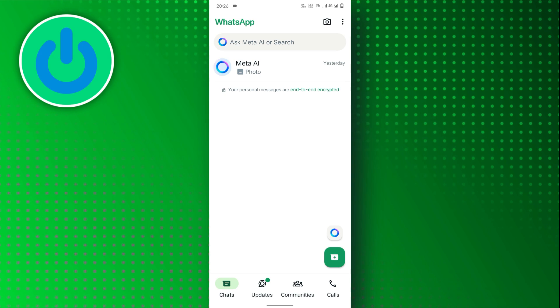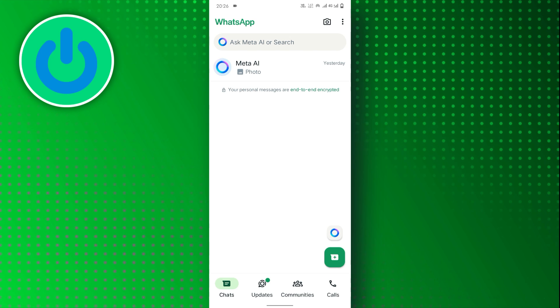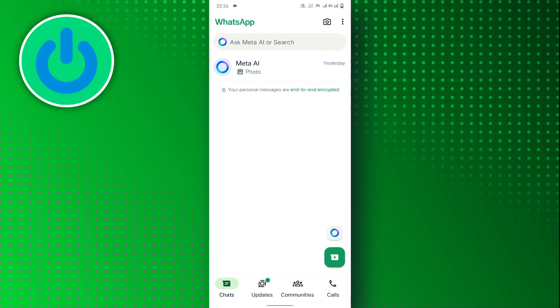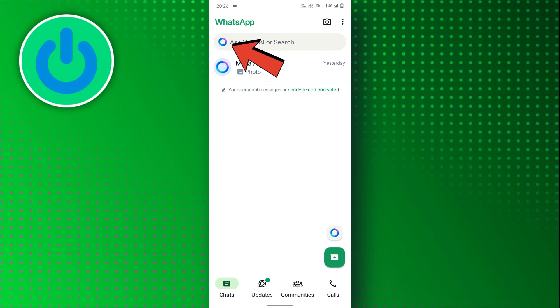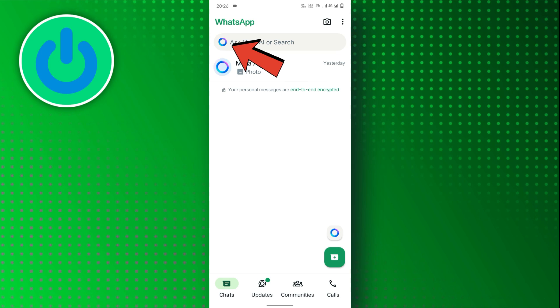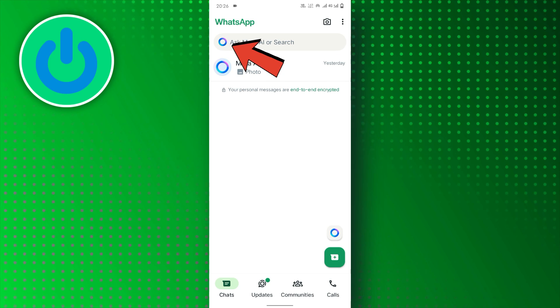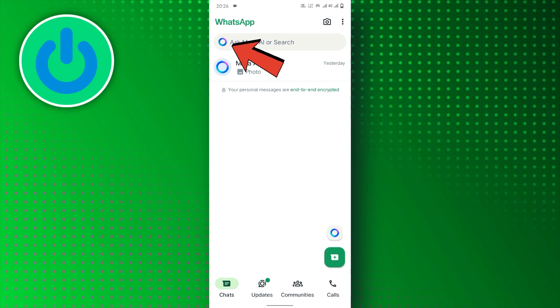Meta AI is an AI chatbot you can interact with on WhatsApp. If it's available, you'll see a colorful blue and purple circle at the top of your chat. Tapping this icon will open Meta AI.